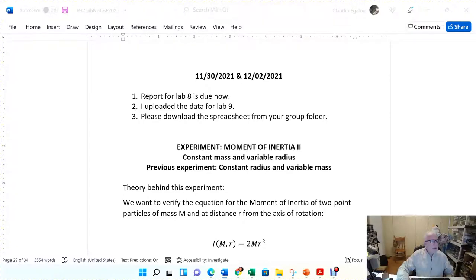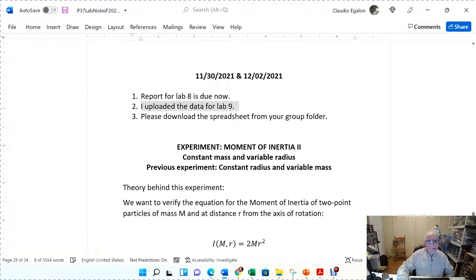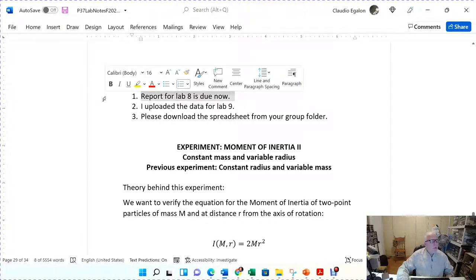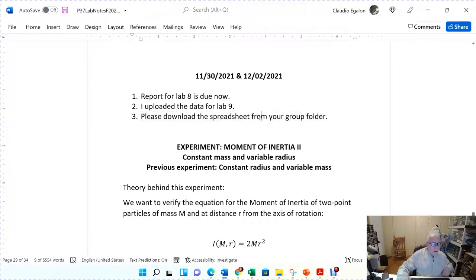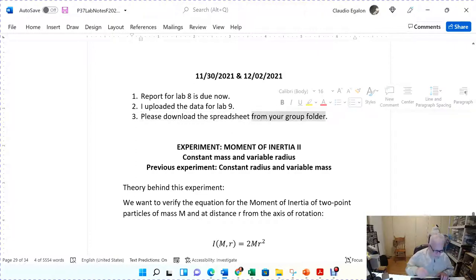Today is November 30, 2021 and we are going to do lab experiment number nine, the last lab of the semester. The report for lab number eight is due right now — please upload it to your folder. You're also going to need to download the spreadsheet for today's experiment.